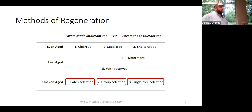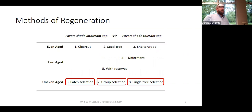Here are patch, group, and single tree selection. We're covering all three today because they're all the same process. The key distinction is how big an opening you're creating. You're opening a really large area in patch selection, a smaller area in group selection, and in single tree selection you're opening up just one single tree — a very small opening.